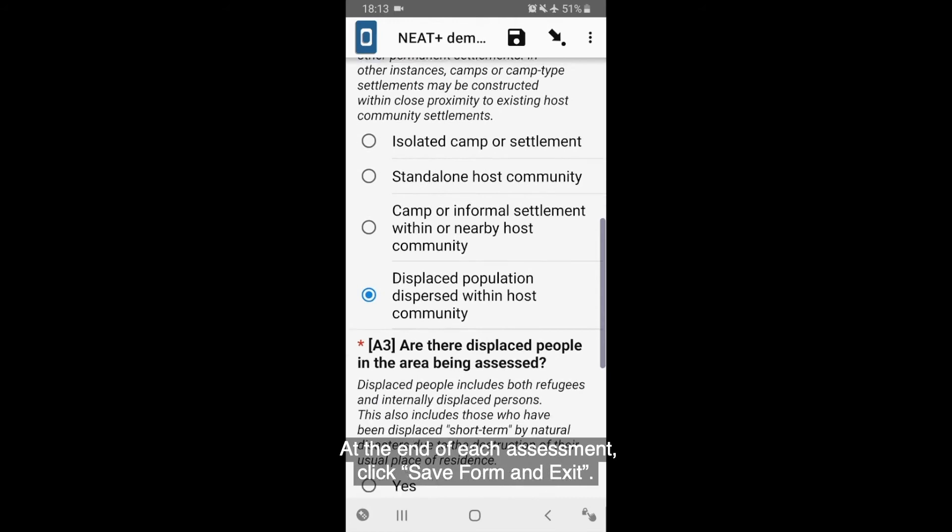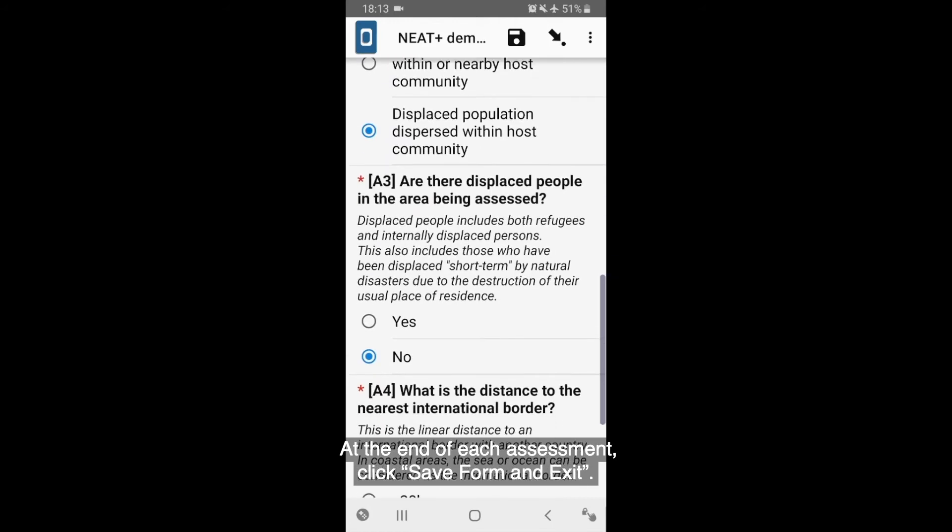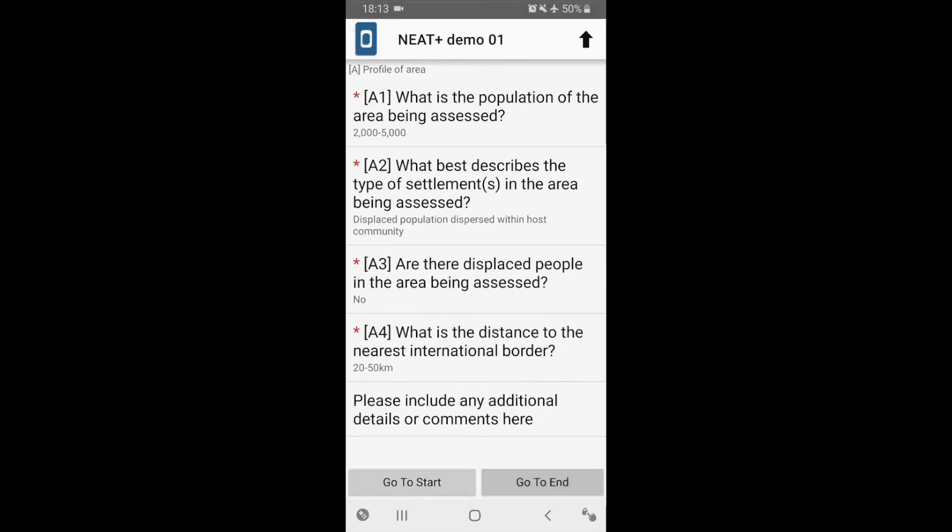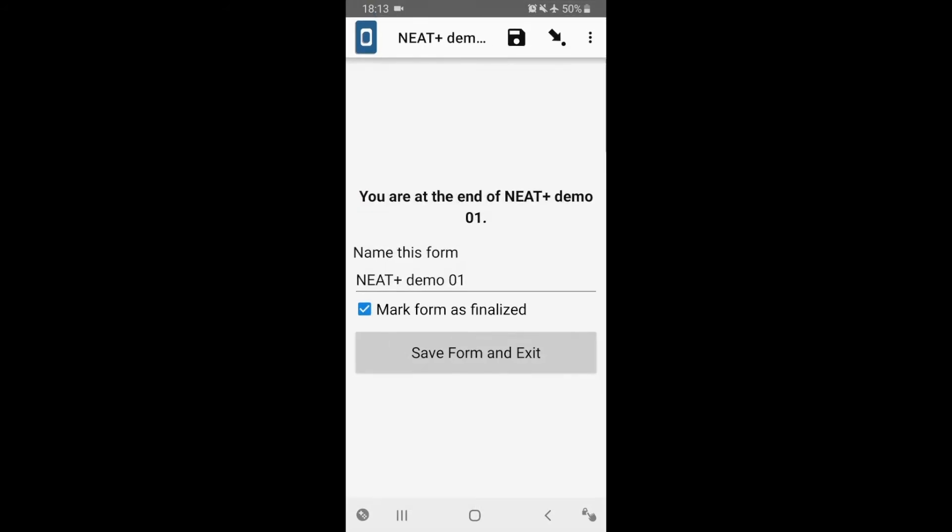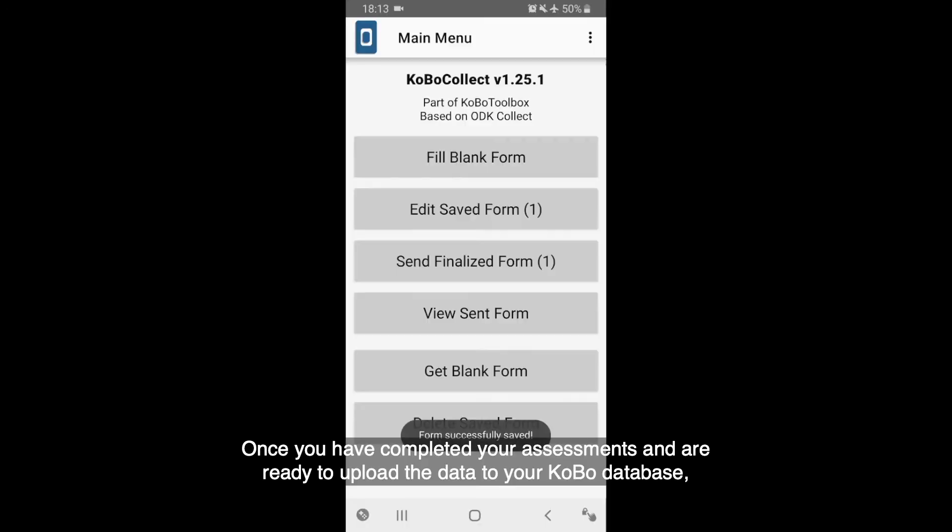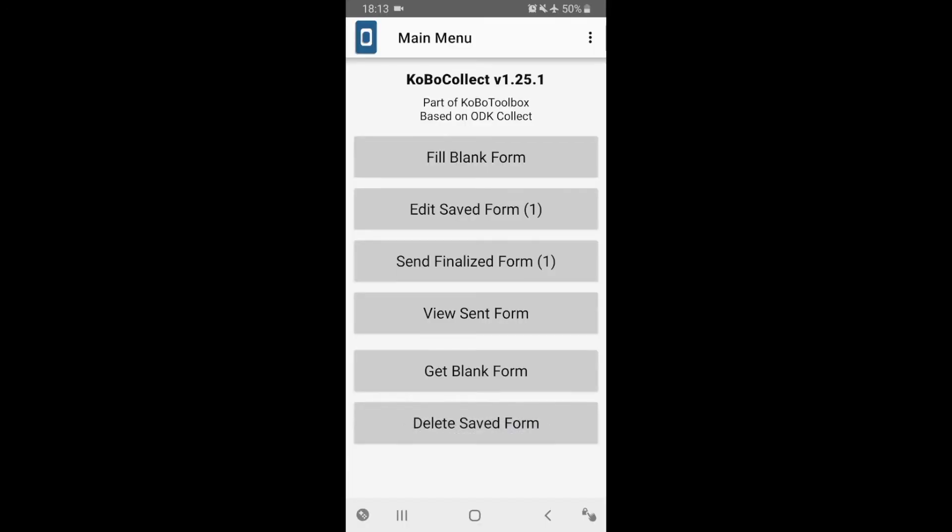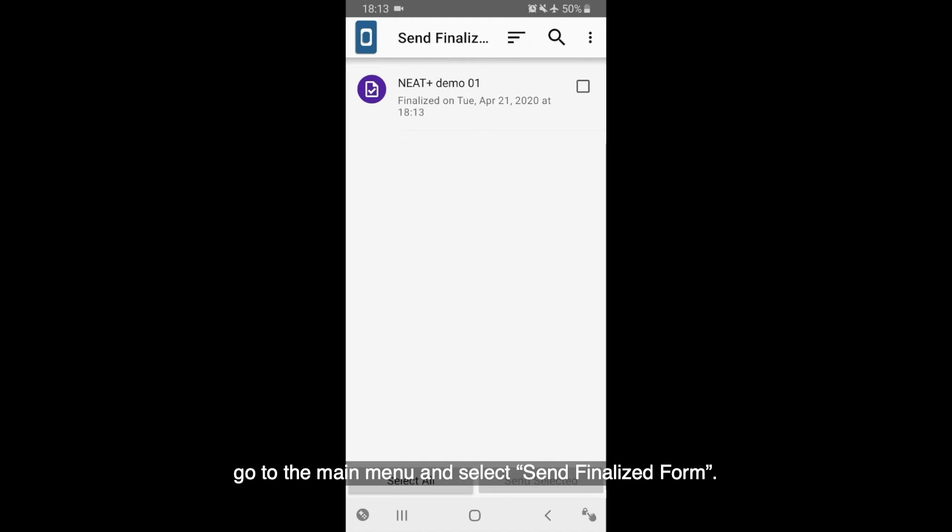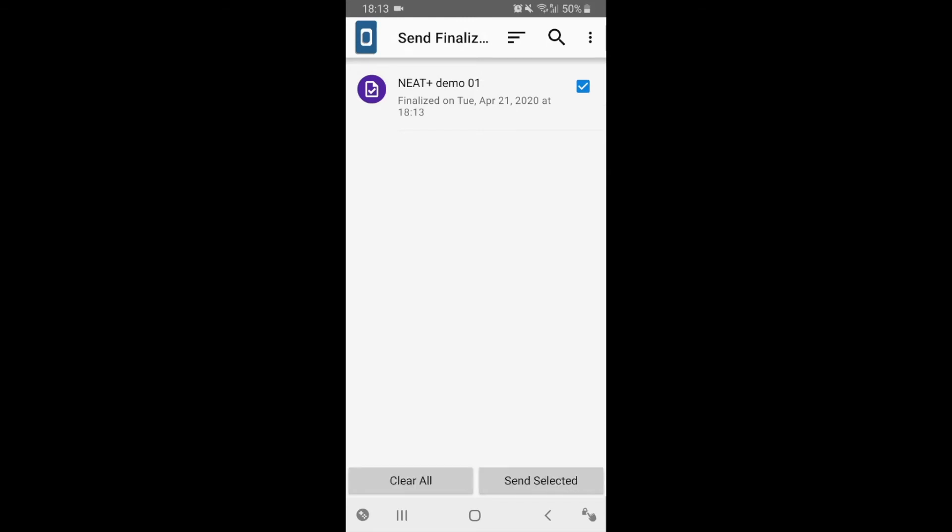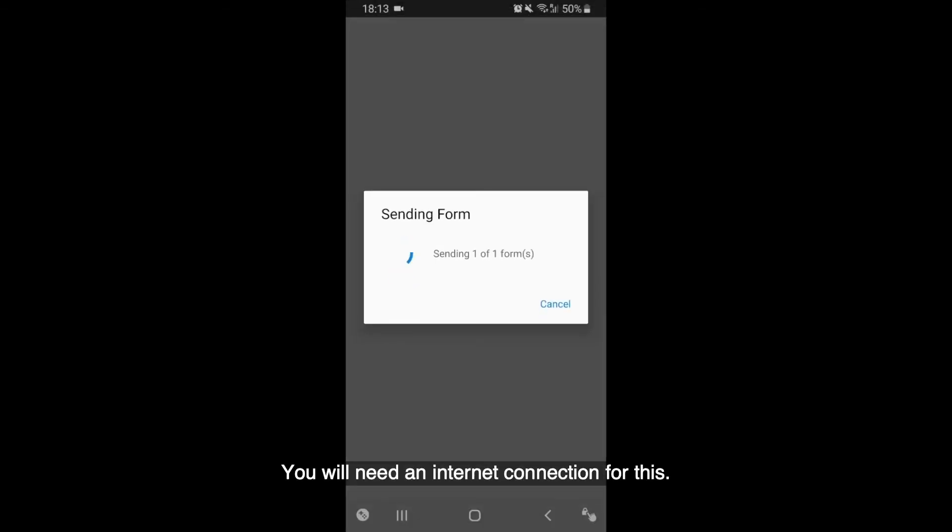Complete the sensitivity and activity questionnaires using your mobile device. At the end of each assessment, click Save Form and exit. Once you have completed your assessments and are ready to upload the data to your Kobo database, go to the main menu and select Send Finalized Form. You can select which forms you want to upload and then press Submit. You will need an internet connection for this.